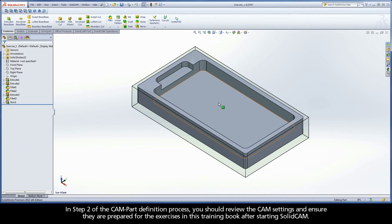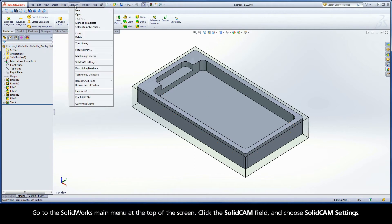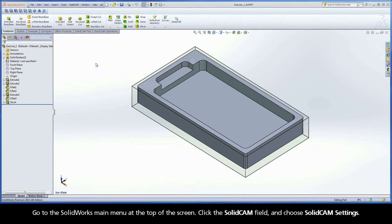In Step 2 of the CAMPART definition process, you should review the CAM settings and ensure they are prepared for the exercises in this training book after starting SOLIDCAM. Go to the SOLIDWORKS main menu at the top of the screen, click the SOLIDCAM field, and choose SOLIDCAM Settings.